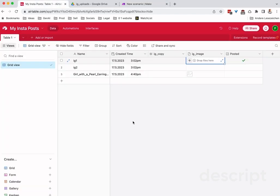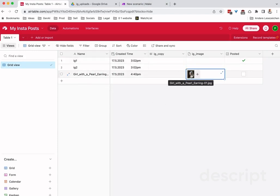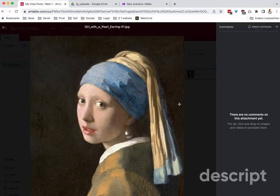Let's take a look at the Airtable and you'll see that the girl with the pearl earring picture has been uploaded. And here is the file that we dropped into the Google folder.